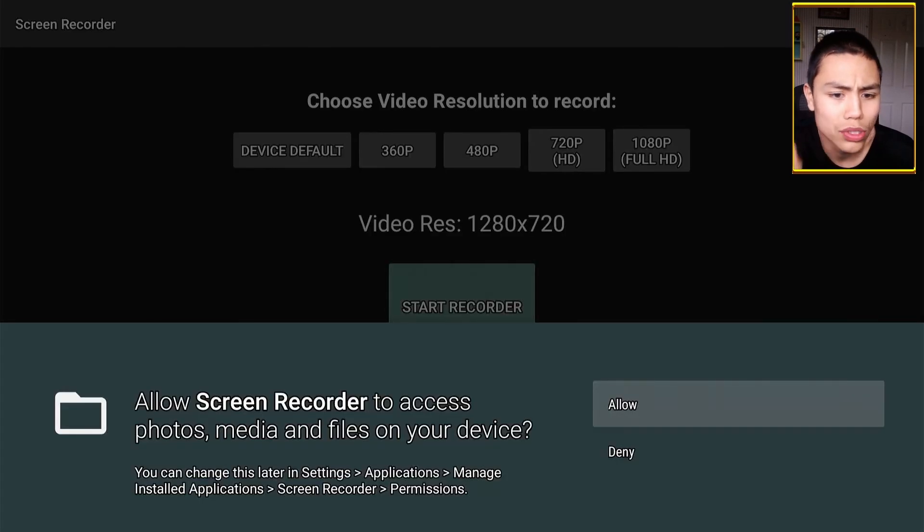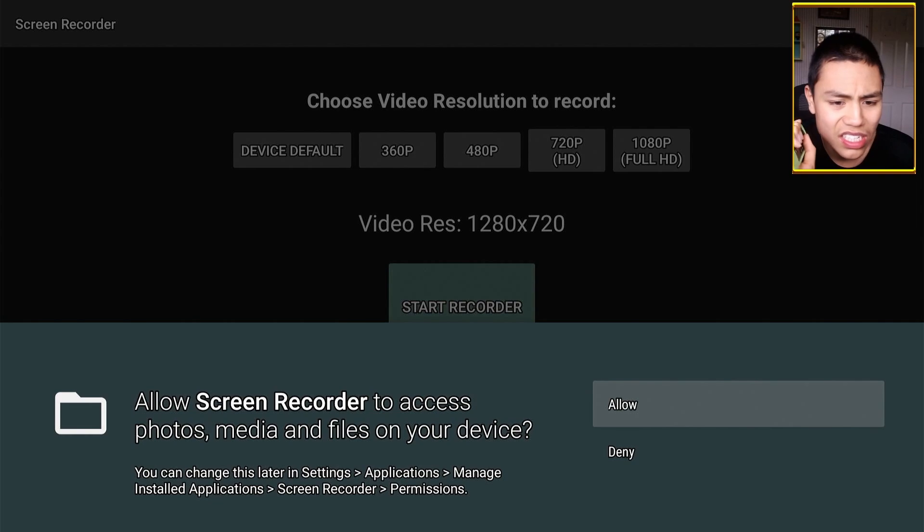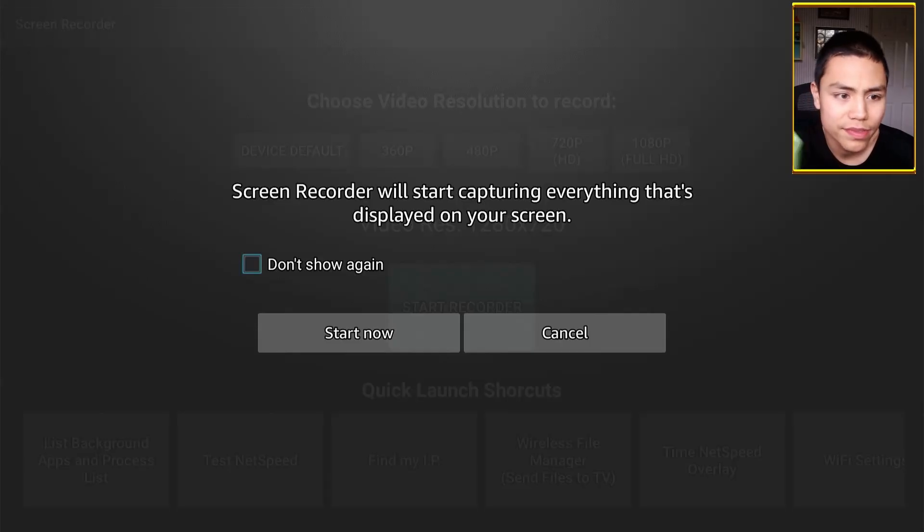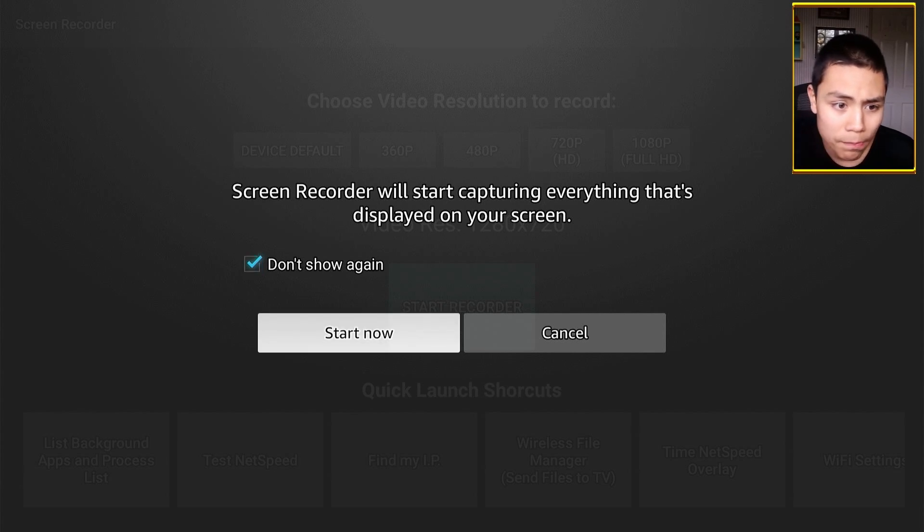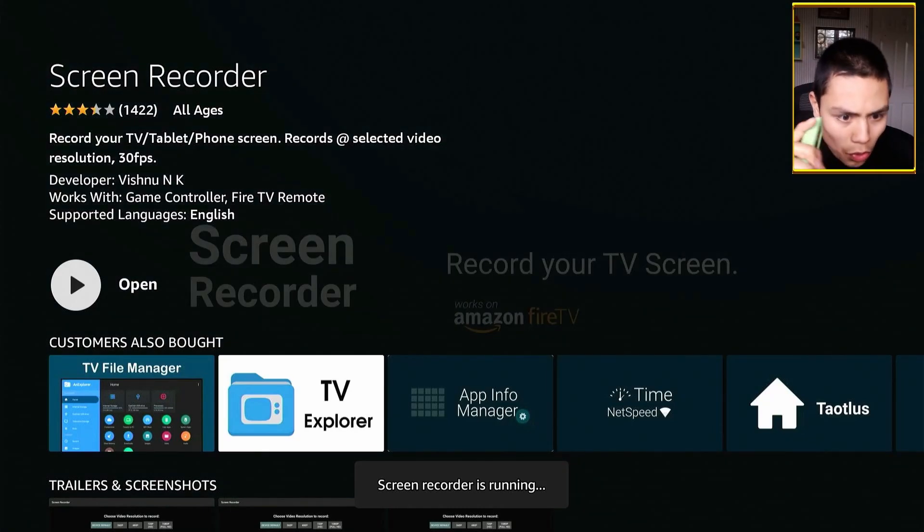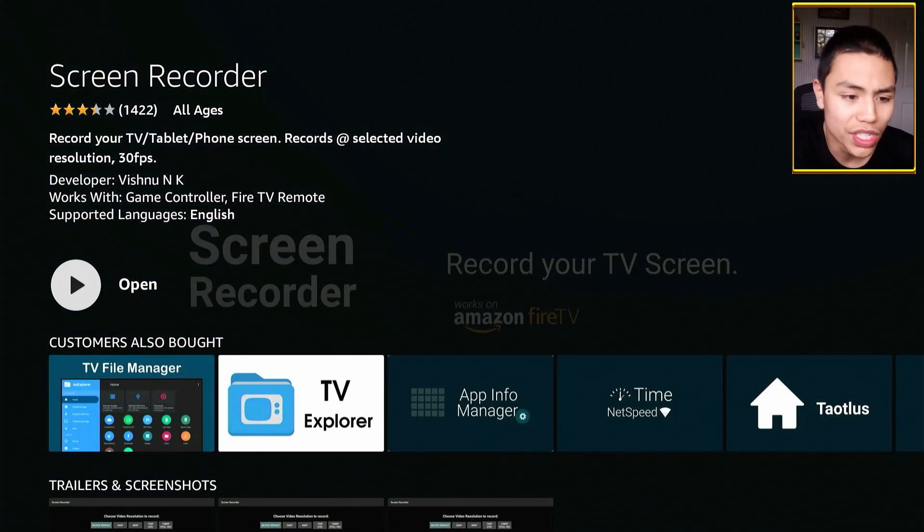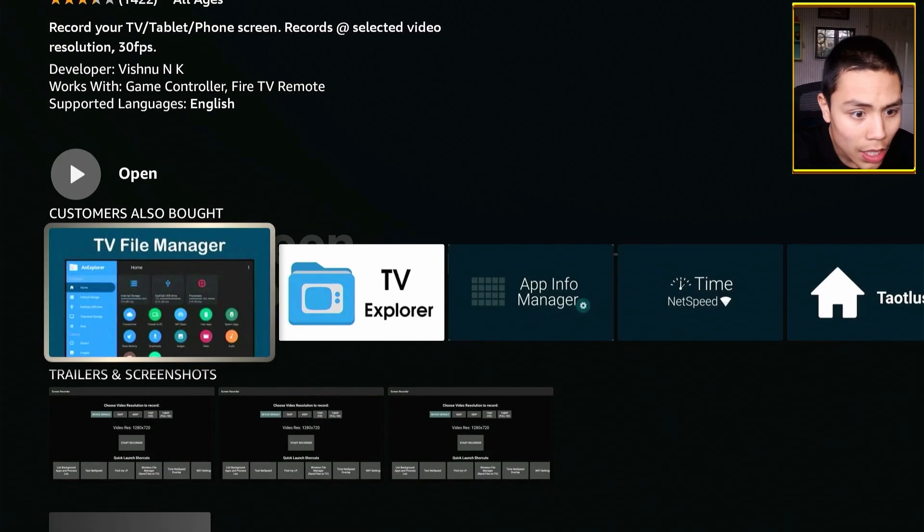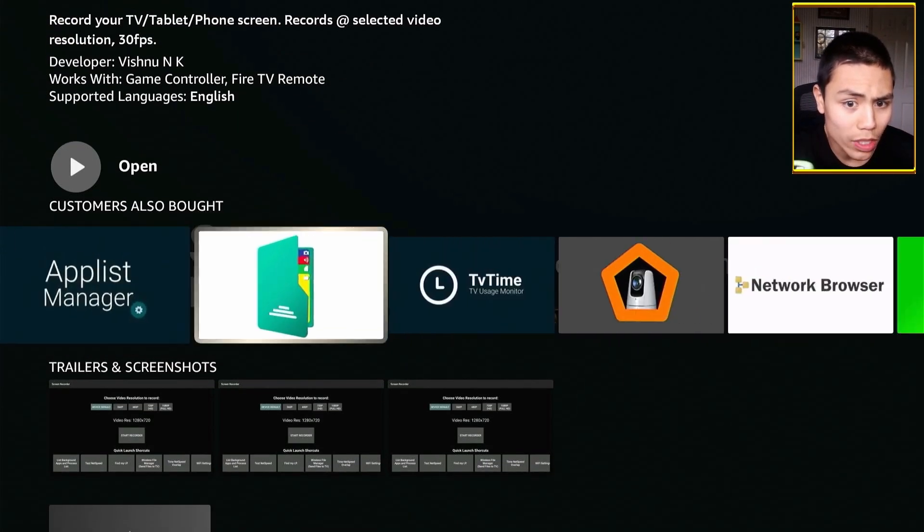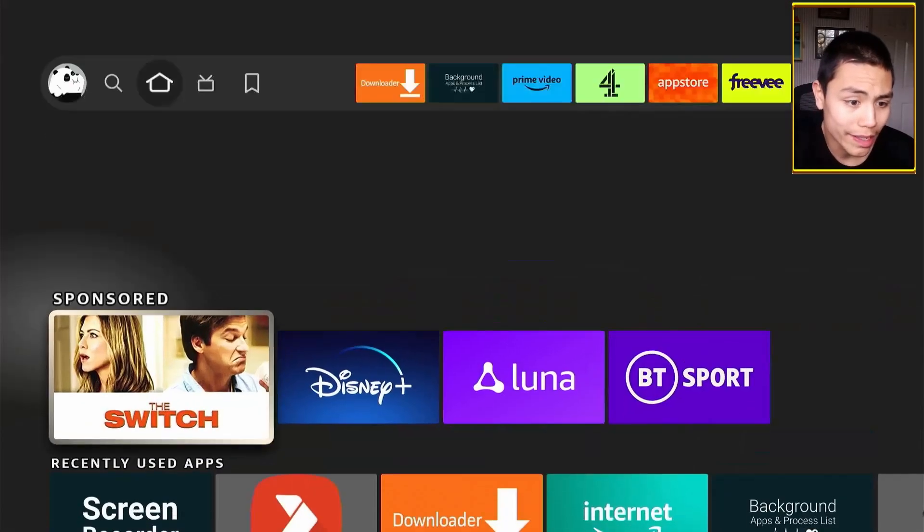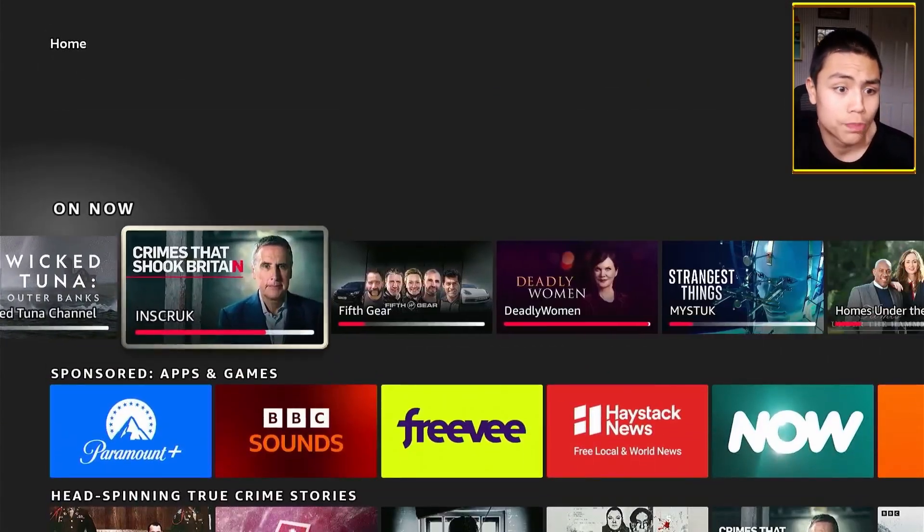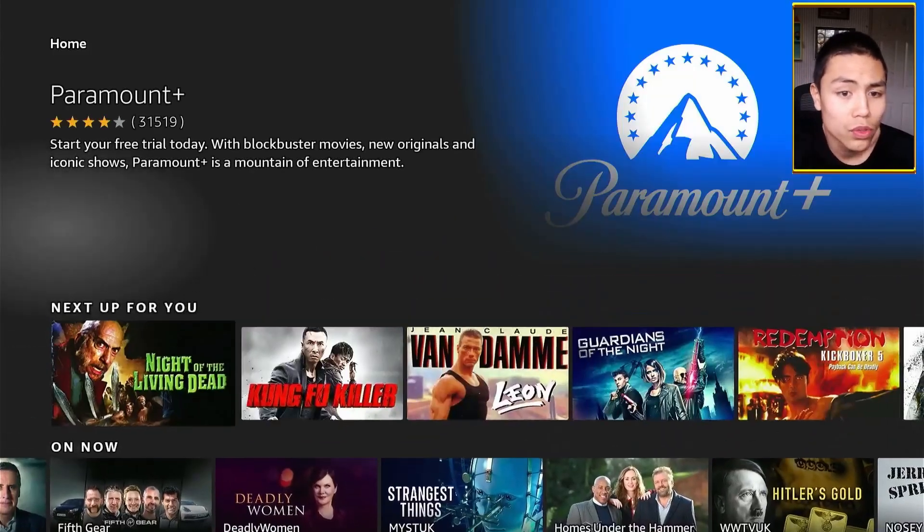And then all you need to do once you've selected the resolution is go down and click on Start Recorder. Middle button. And make sure I now sign it. Middle button. And then middle button again for don't show again. And then Start Now middle button. Right, so screen recorder is running as you saw down the bottom. So I can now record my videos. What I'm doing right now is being recorded.